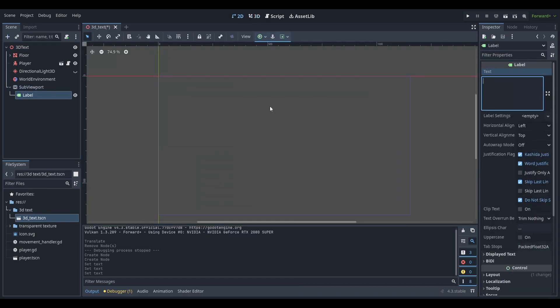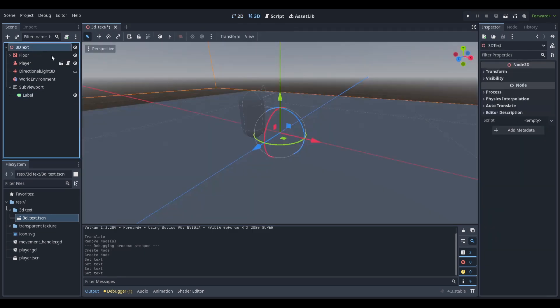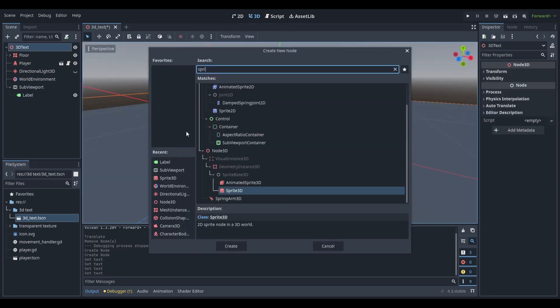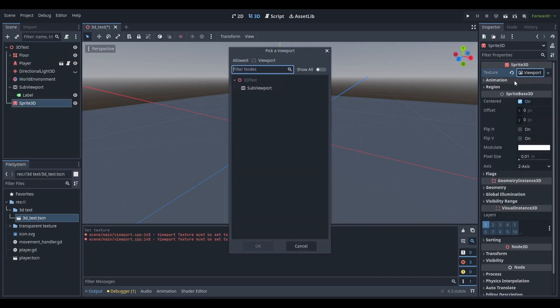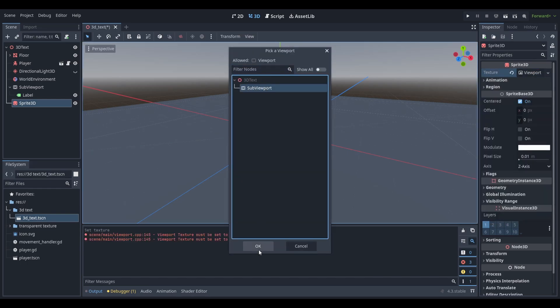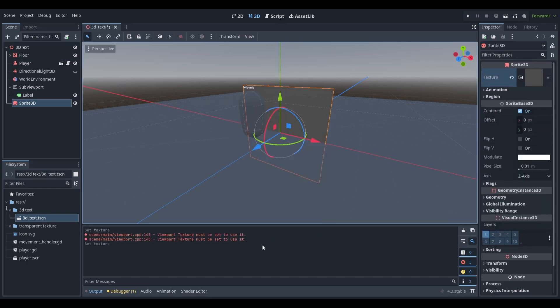In the text property, write some text. Next add a sprite node 3D. Set the texture to be a new viewport texture. Select our sub-viewport that we just added.